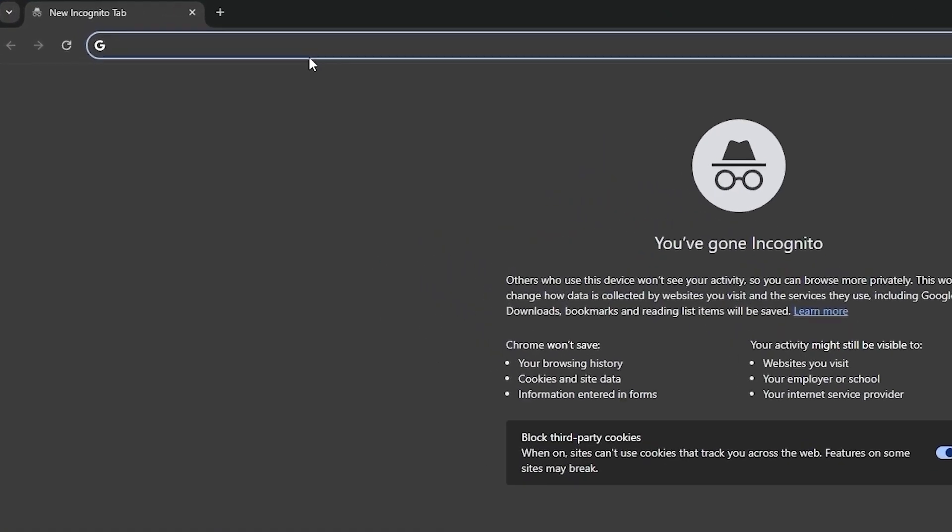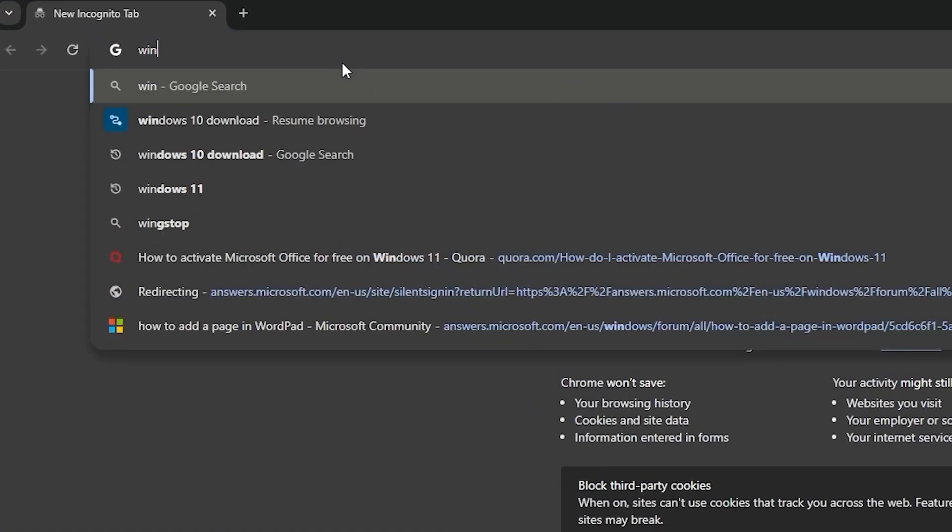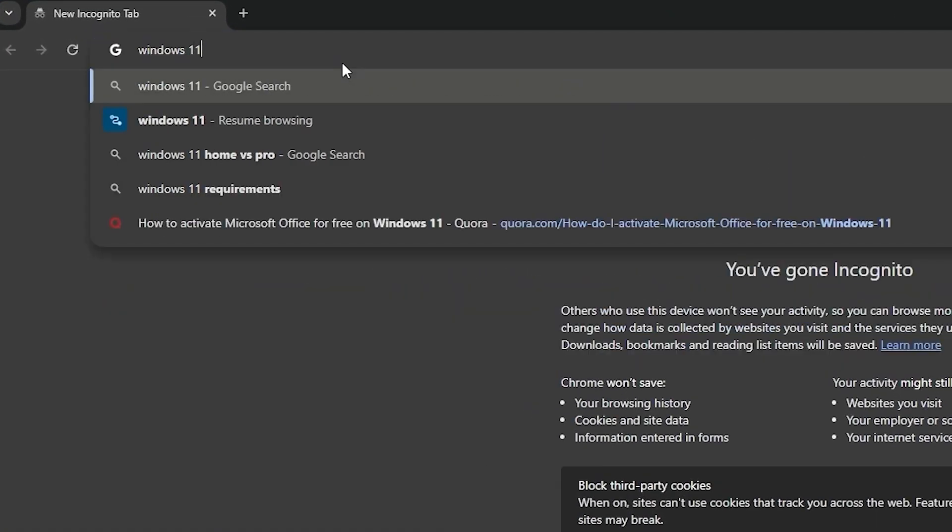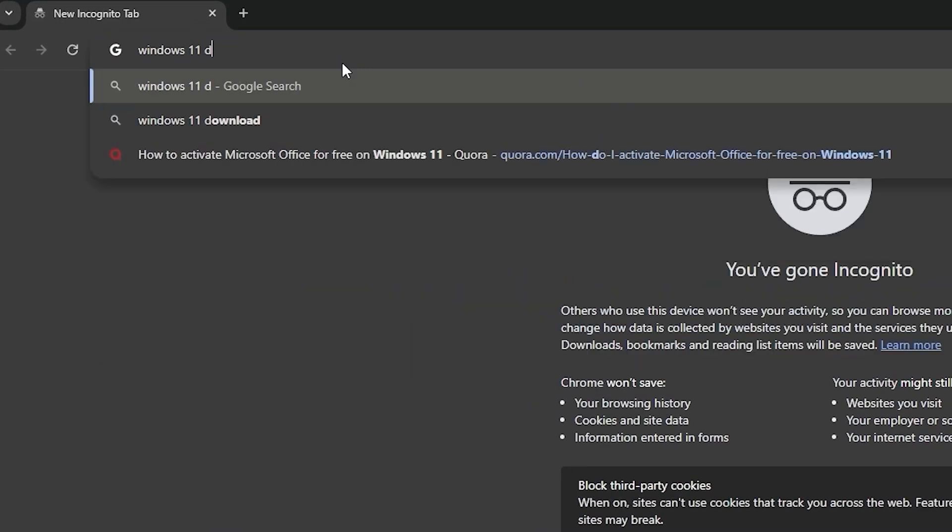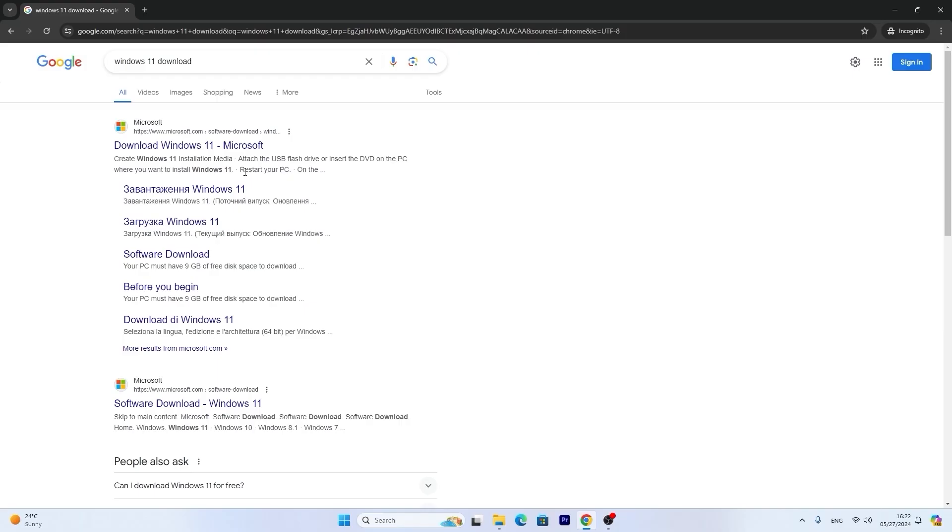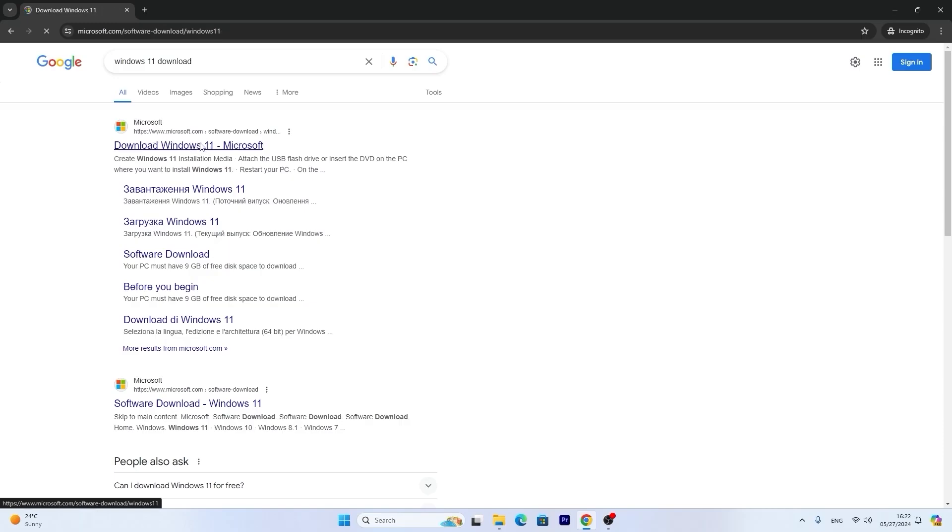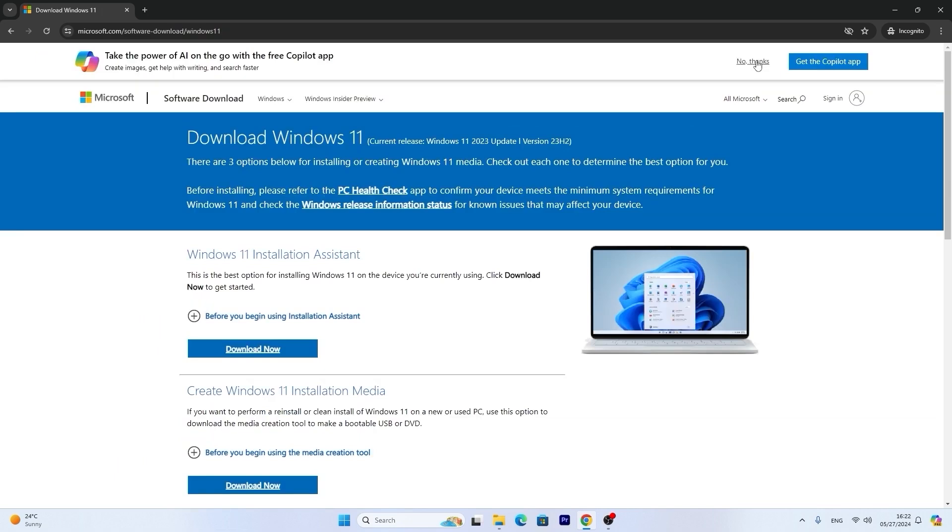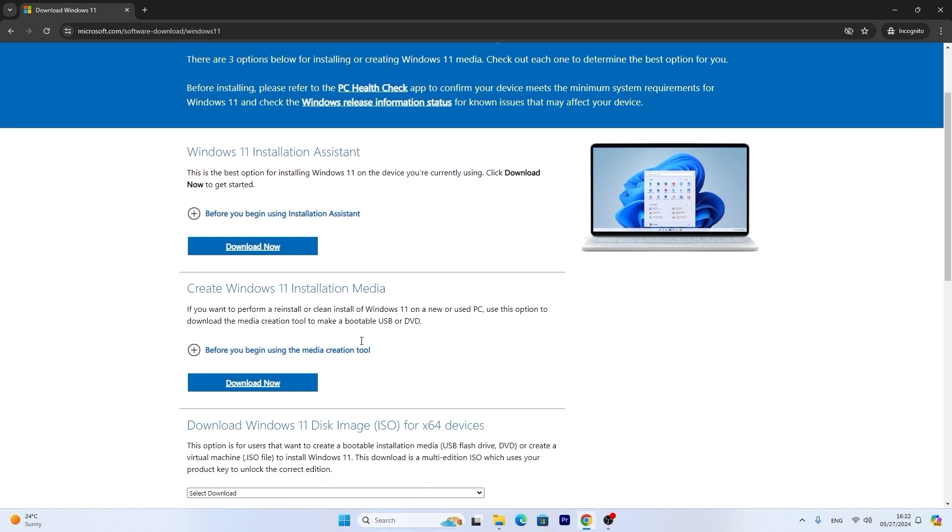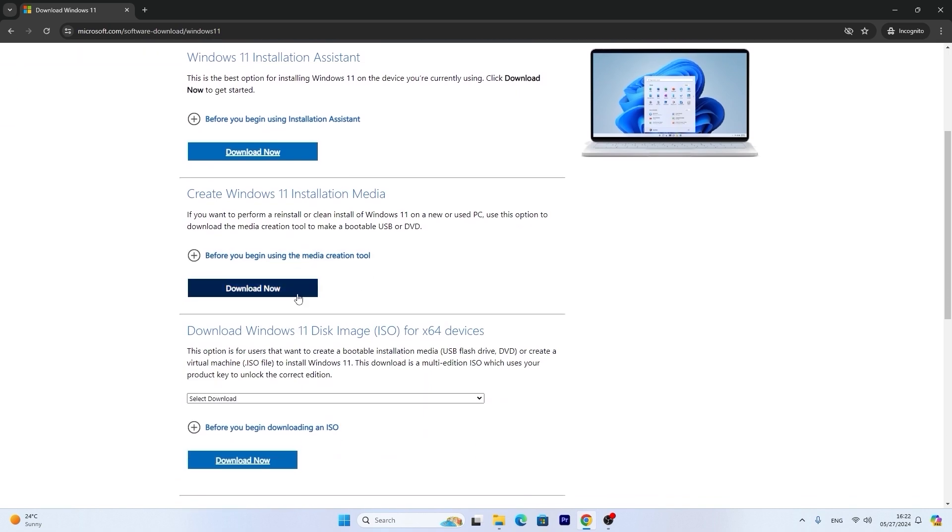You just need to type Windows 11 download and press enter. Then you will see Microsoft official website. You may see www.microsoft.com. So click on it. And you just need to scroll down a little bit and do not select create Windows installation media. You need to find download Windows 11 disk image ISO for x64 devices.